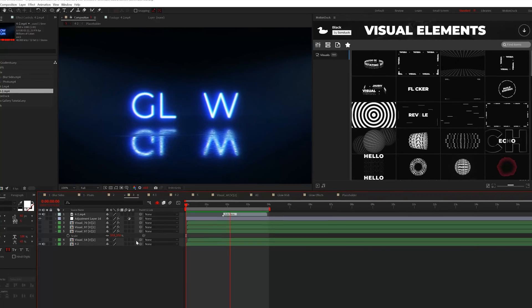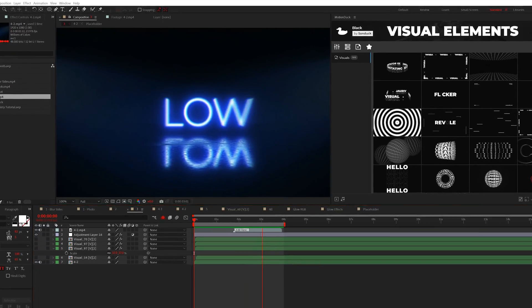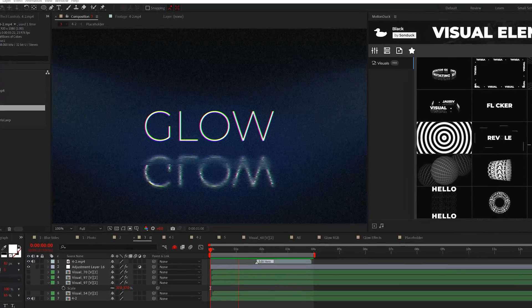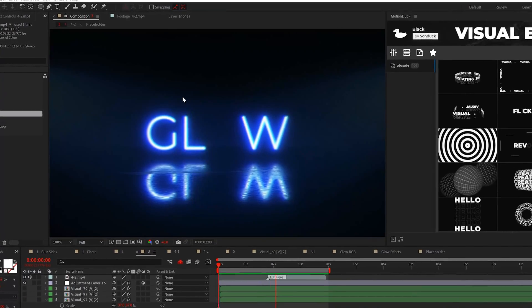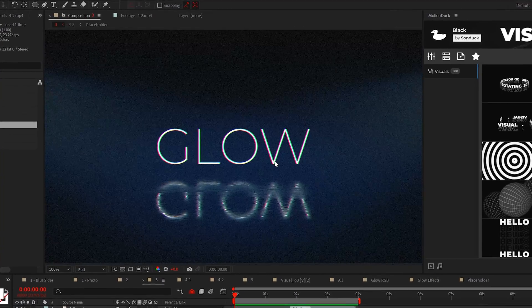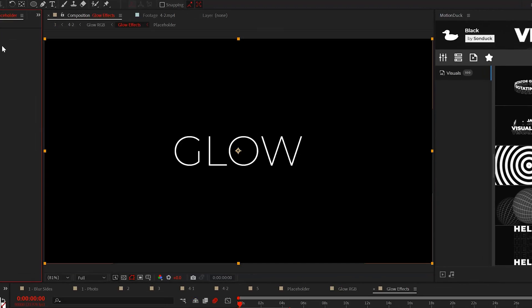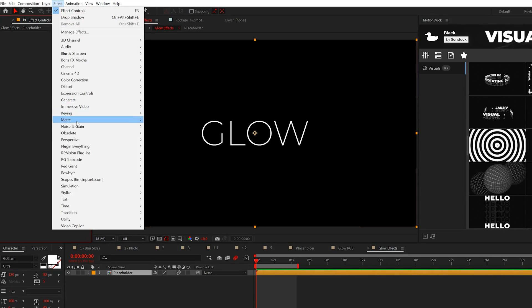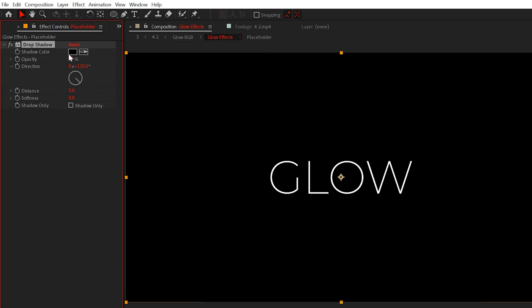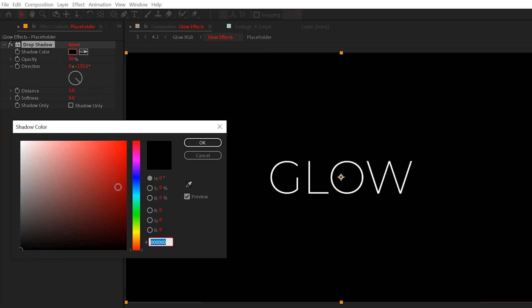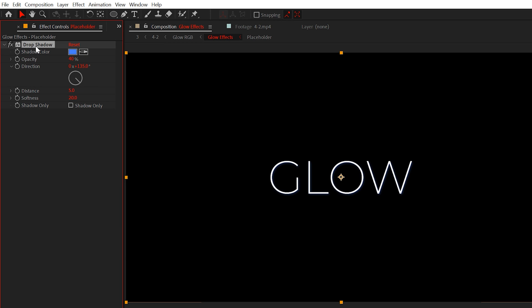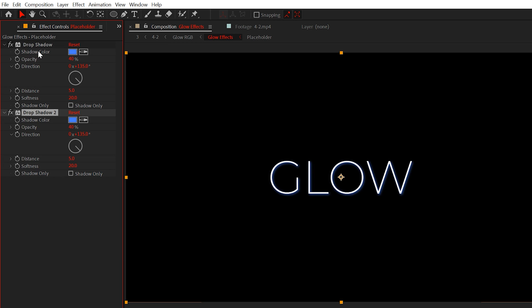Being able to properly glow elements within your project is a must know. So for our fourth cinematic edit, learn how to apply cinematic glows. Start with the drop shadow effect from the perspective menu and change the shadow color to any color you want your glow to be. Set the opacity to around 40% and the softness to 20. Then duplicate the effect and set the softness to 90.